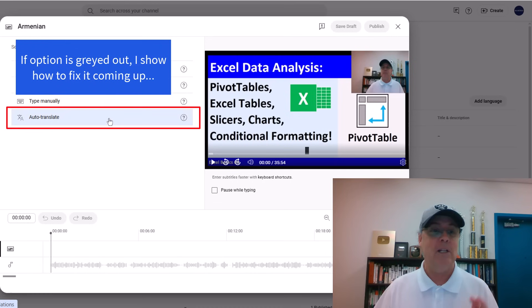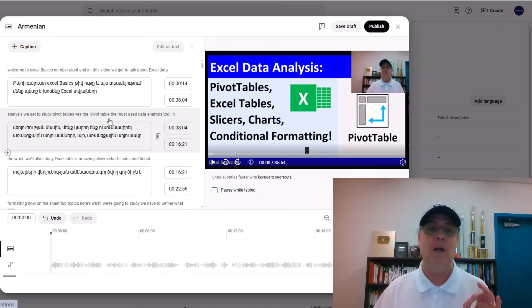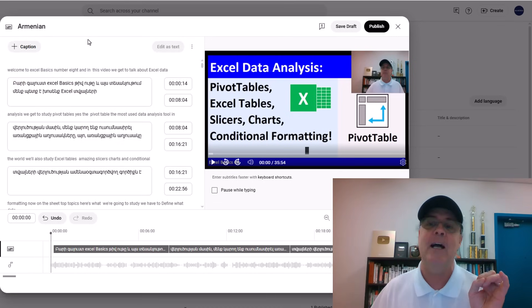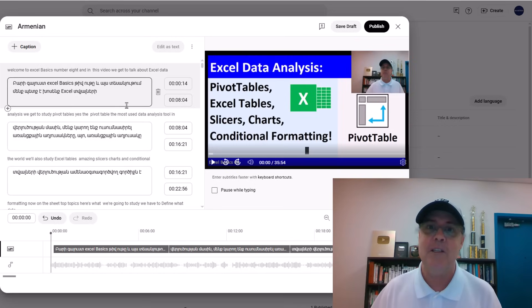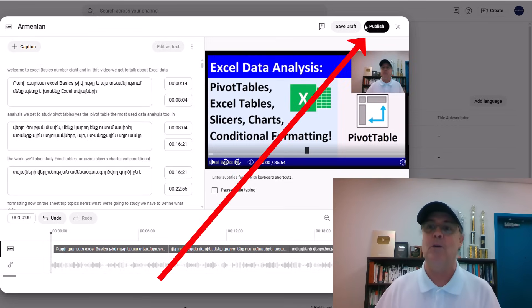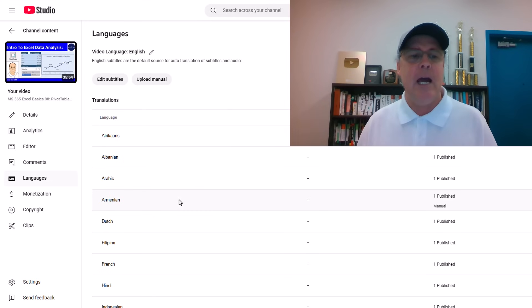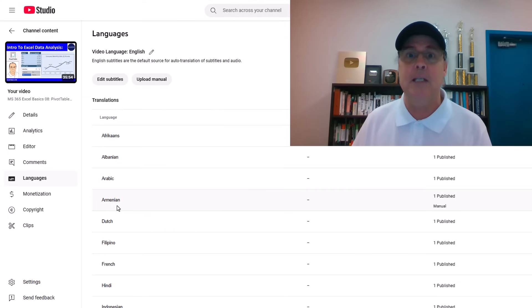Over here, we click Auto Translate. And just like that, it will add translated subtitles. I click Publish, and now I see Armenian in my list.